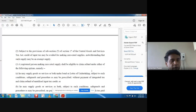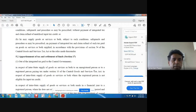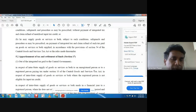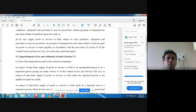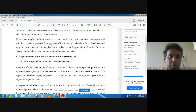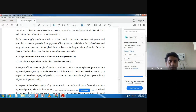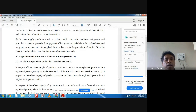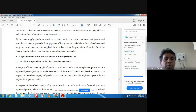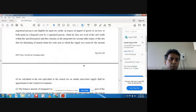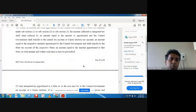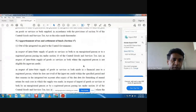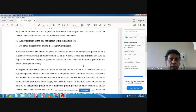We were discussing Section 17, where we are going to talk about apportionment of tax and settlement of funds. Yesterday I told you the concept of apportionment and the concept of settlement of funds given under Section 17 of the IGST Act 2017. We are going to focus on these two aspects and read the provisions one by one.